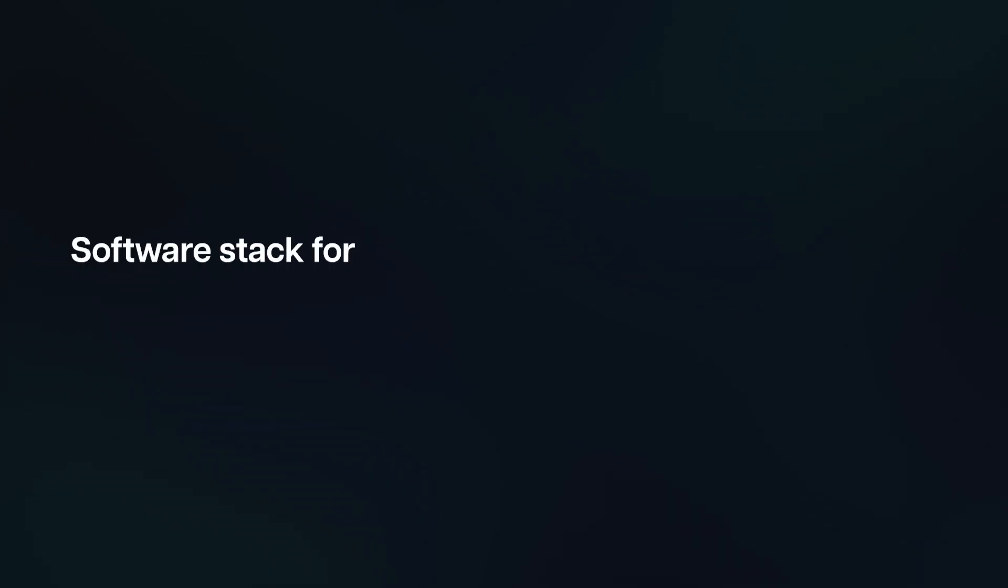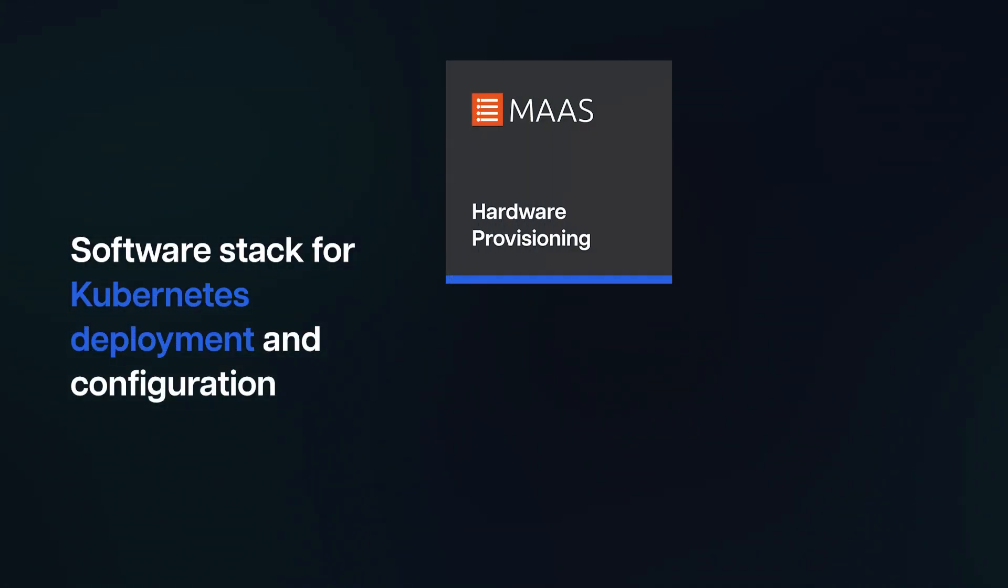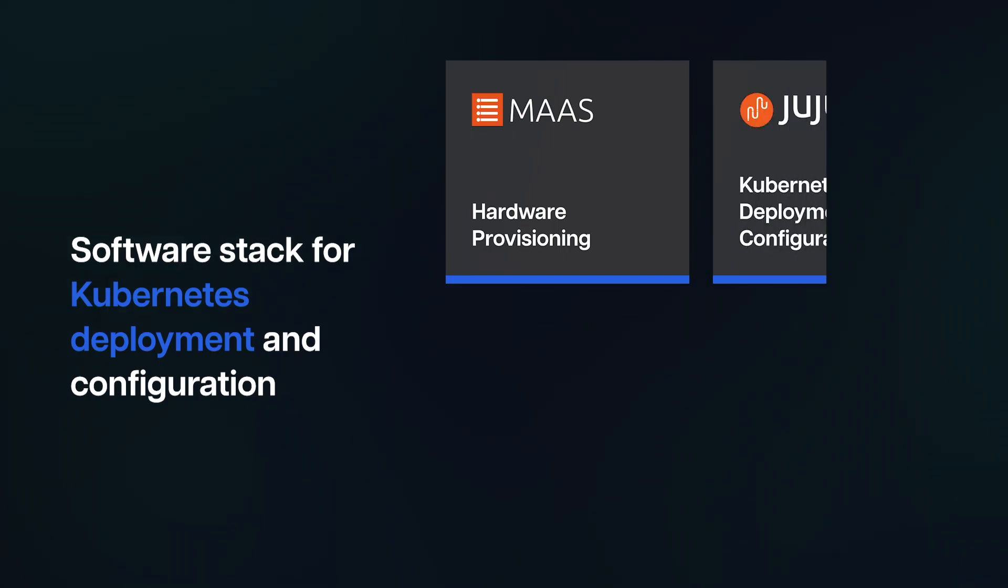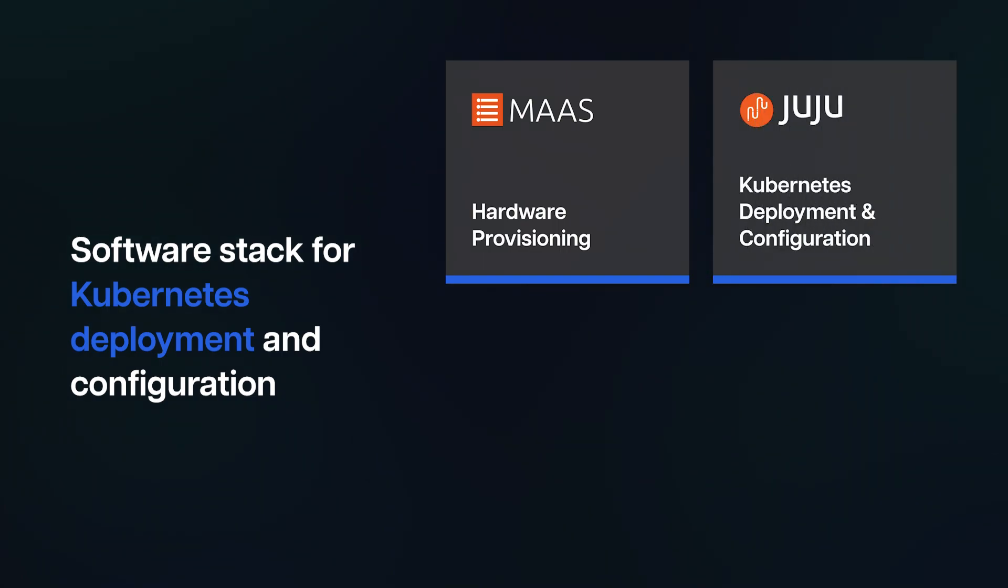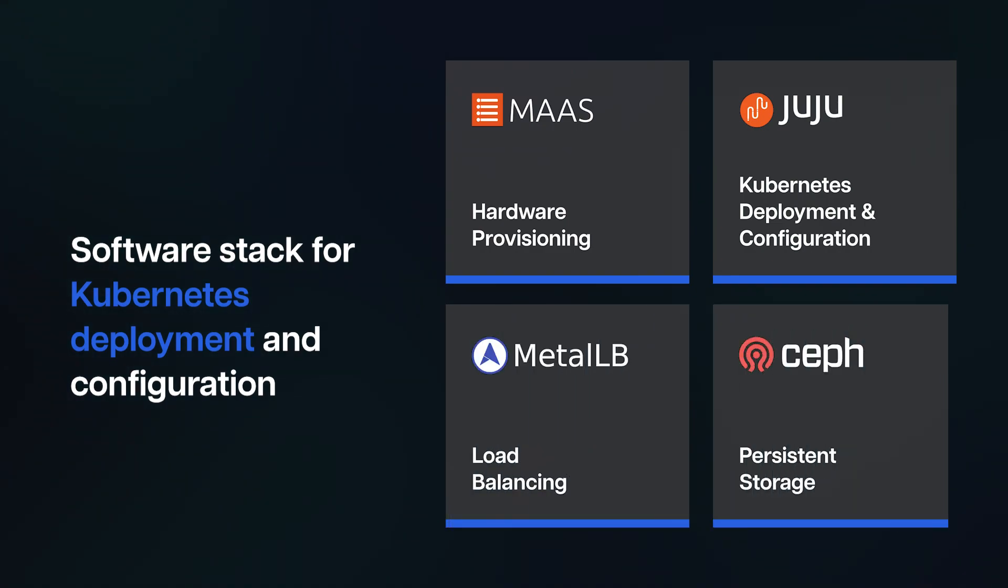Software stack for Kubernetes deployment and configuration: MOZ for hardware provisioning, Juju for Kubernetes deployment and configuration, MetalLB for load balancing, and Ceph for persistent storage.